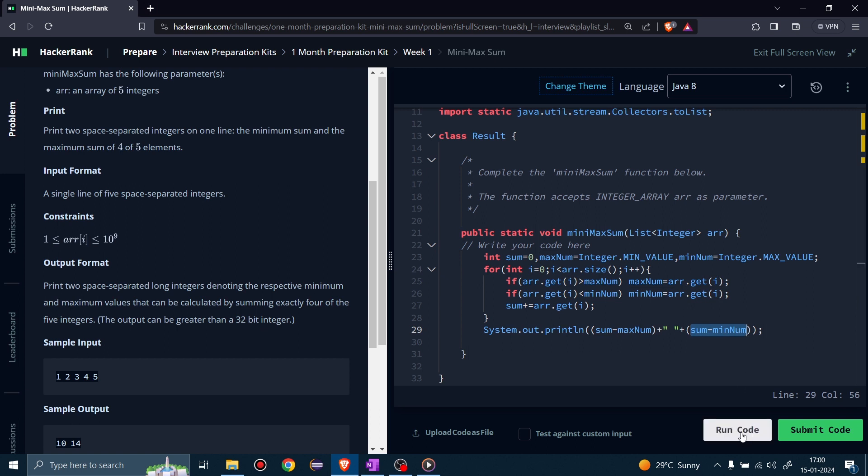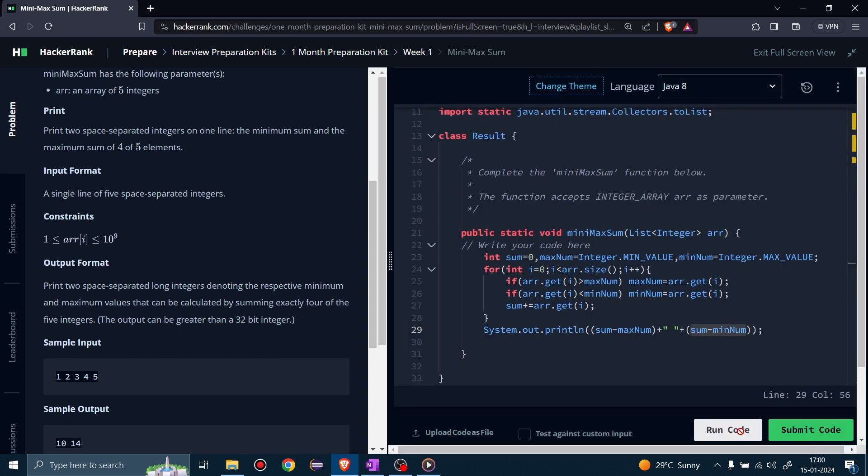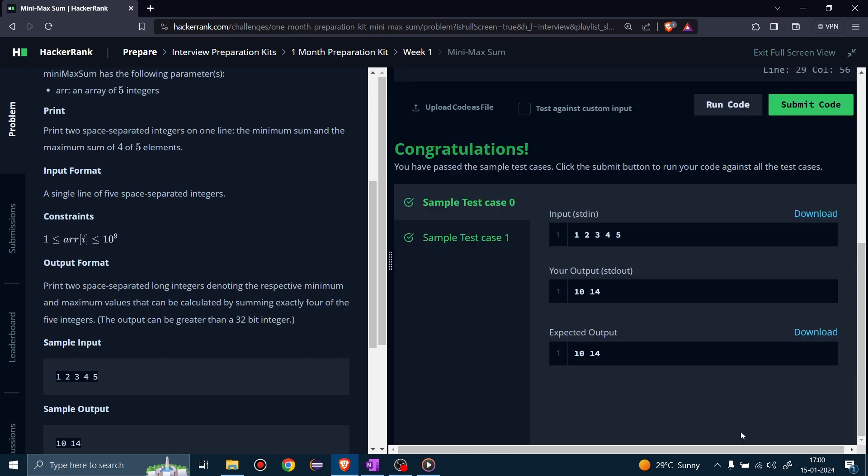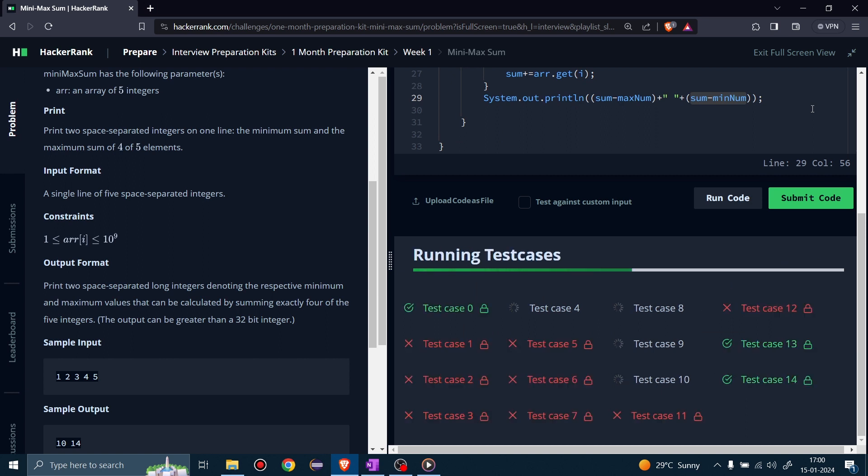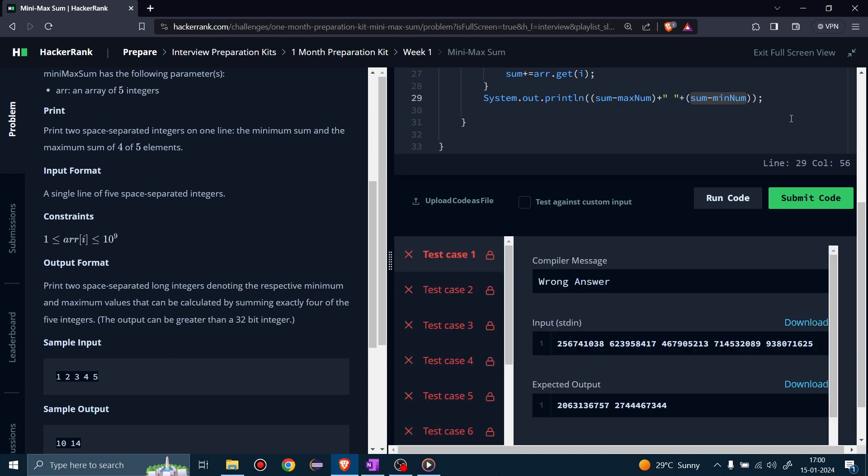Let's run this. The test case is passed. But after submission, some test cases are not passing. What can be the reason? Actually, some test cases are big in size.